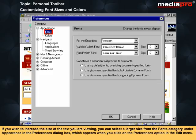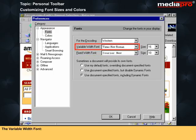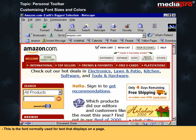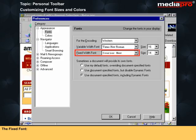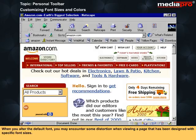If you wish to increase the size of the text you are viewing, you can select a larger size from the Fonts category under Appearance in the Preferences dialog box, which appears when you click on the Preferences option in the Edit menu. There are two types of fonts that can be sized: the Variable Width font, normally used for text that displays on a page, and the Fixed font, normally used for email and special sections where the author wants to simulate email, teletype, or programming code. When you alter the default font, you may encounter some distortion when viewing a page designed with specific font sizes.